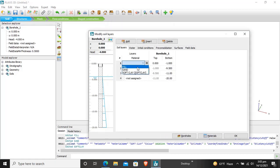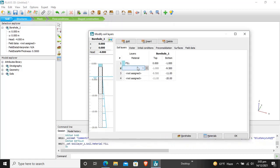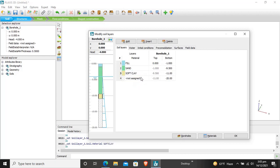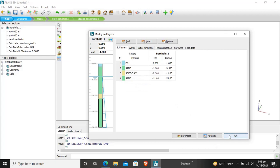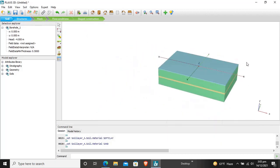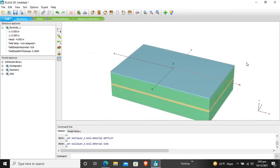These are our materials. Now we have to assign materials. At the top it is fill, the second layer is sand, the third layer is soft clay and the fourth layer is again sand. The head level is minus 4 meter. We have created the borehole and the soil stratigraphy is defined successfully.